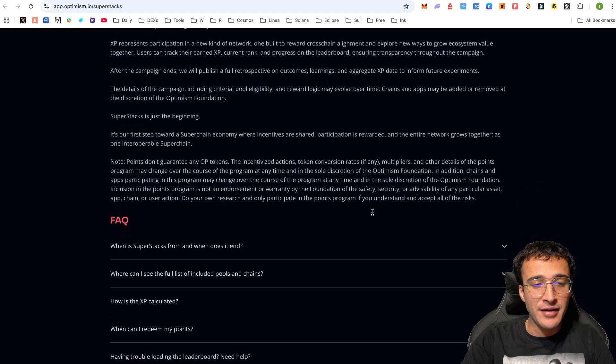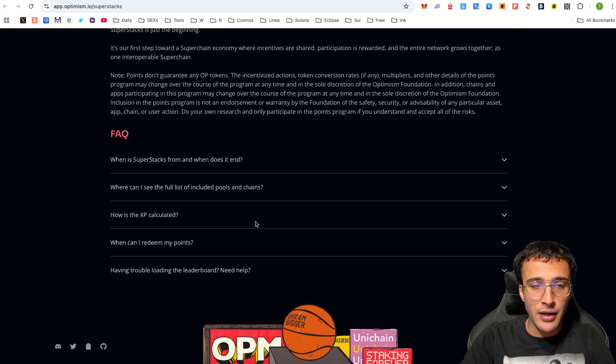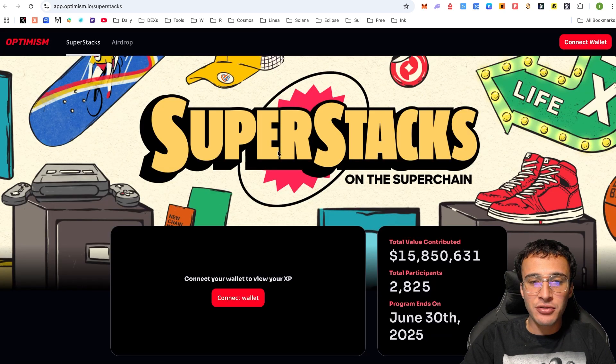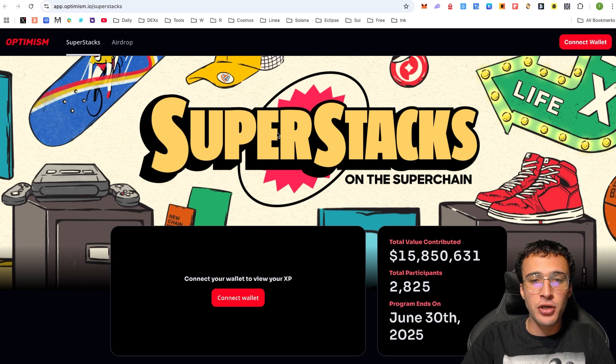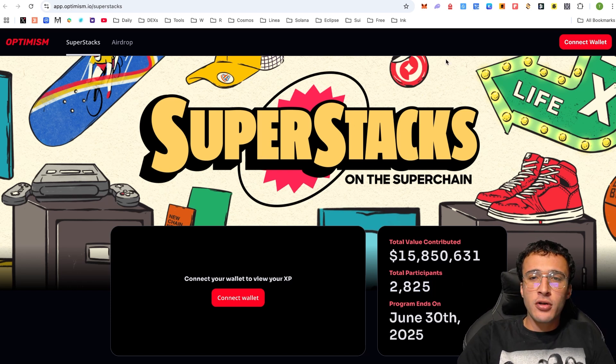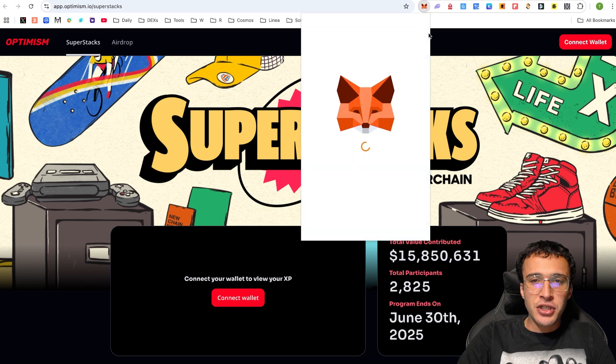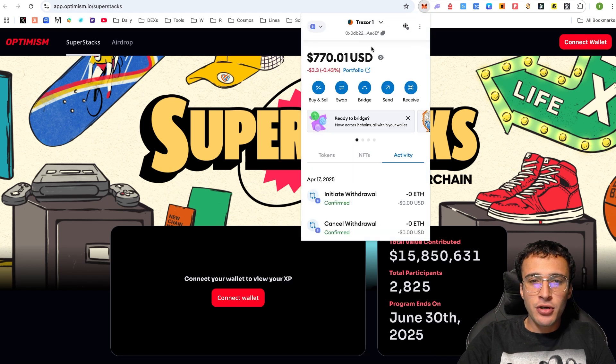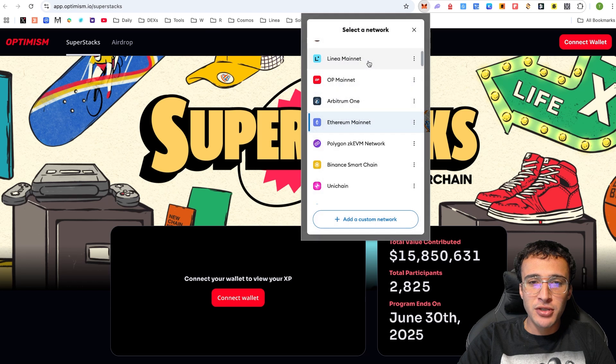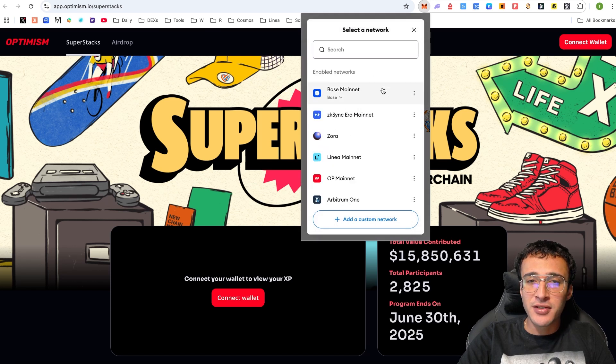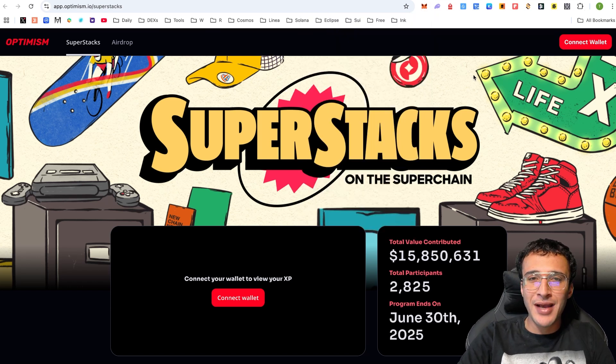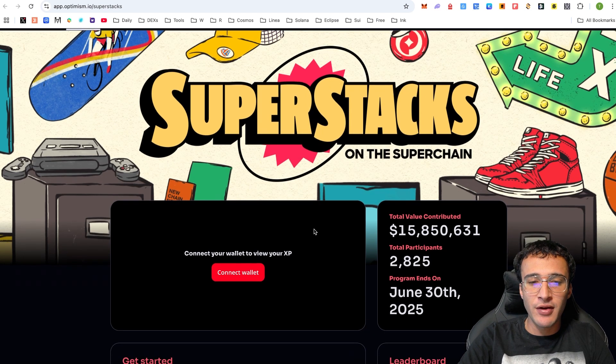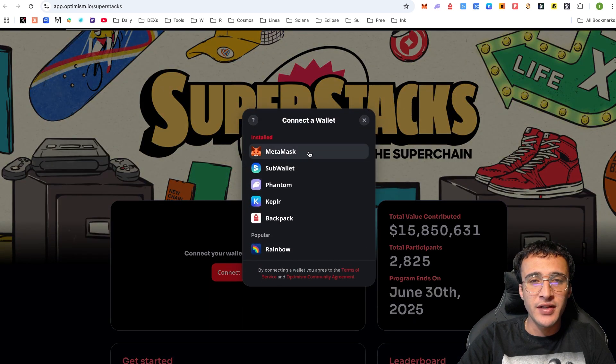You can go through all of the frequently asked questions down below. However, we are here to show you exactly how to get started with Superstacks so that you can qualify for some enormous rewards. From the get-go, what you're going to need is an EVM wallet such as Metamask, and you're going to need to have assets such as Ethereum on networks such as Optimism or any other superchain network.